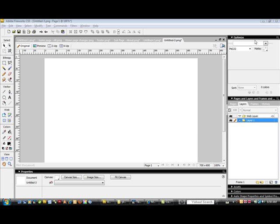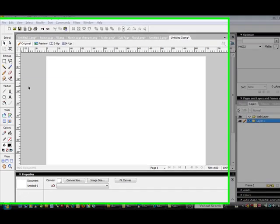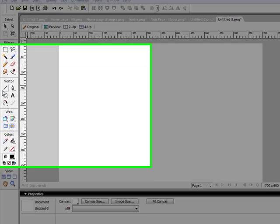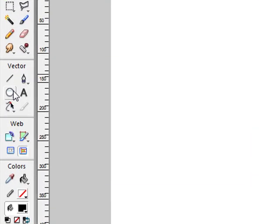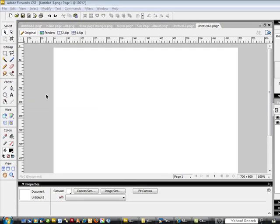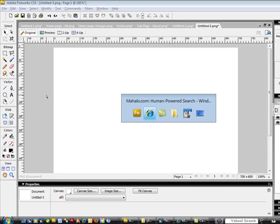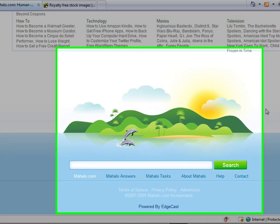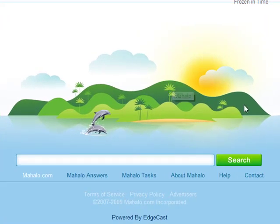Hey, this is Mike Locke with ML Web Consulting. Thanks for checking out this tutorial. I'm going to walk you through how to use the pen tool and some of the vector tools in Fireworks to create really cool illustrations. And the illustration that we're going to use is this illustration here.